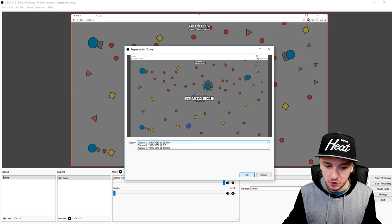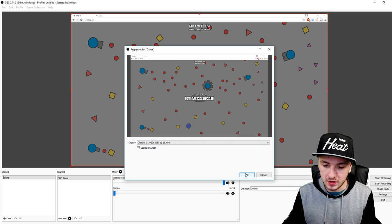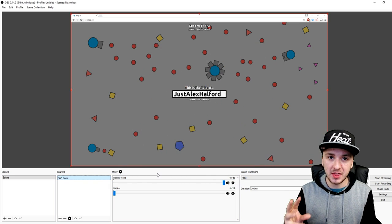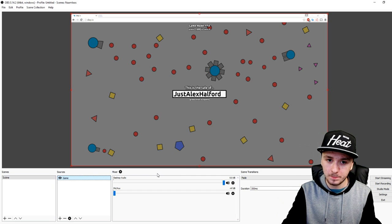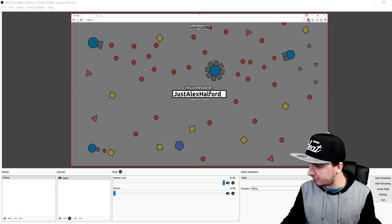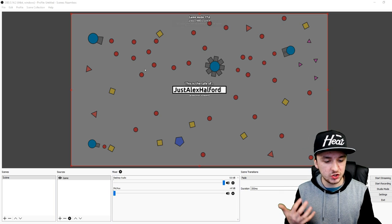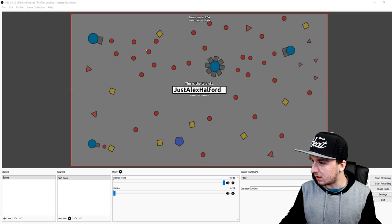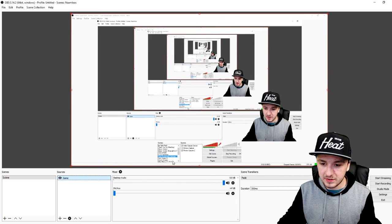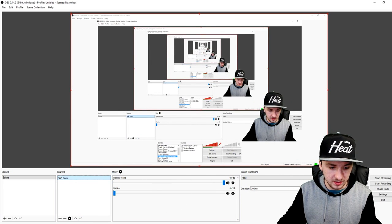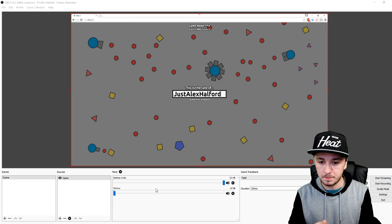You just want to make sure you have the right display selected, then click OK. You cannot crop it away like in regular OBS, so what you want to do is press F11 on your monitor to get full screen. That's how you record in OBS Studio — it is that simple. Just open deep.io in a new tab in your browser.